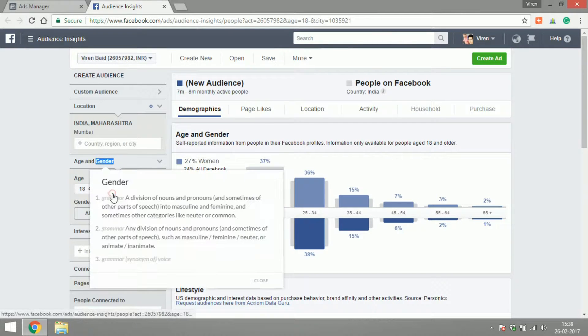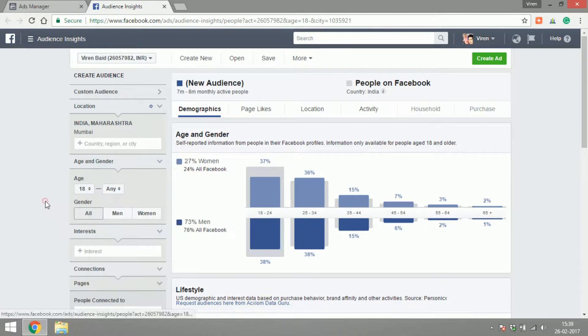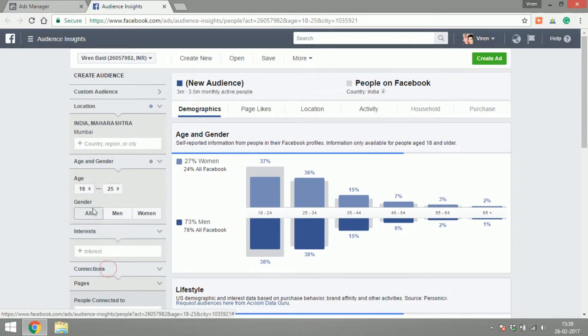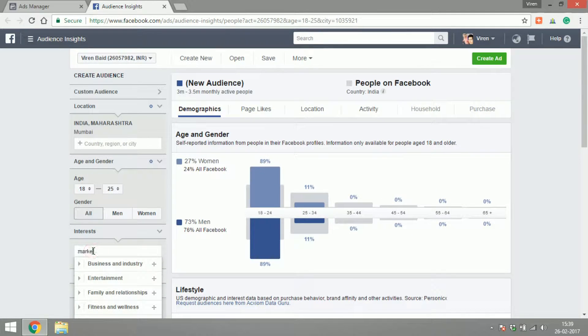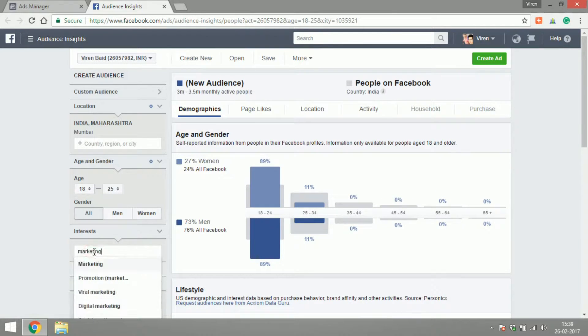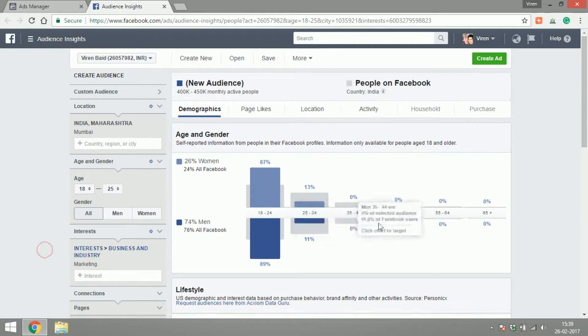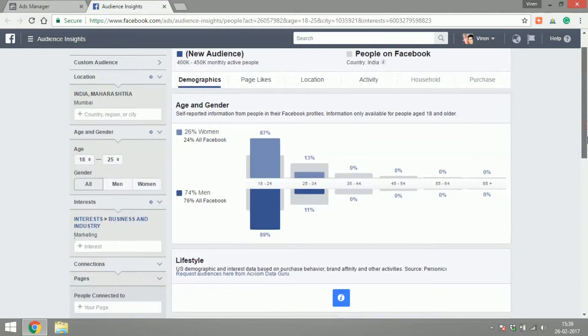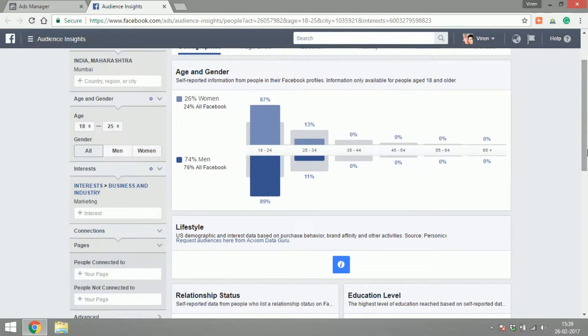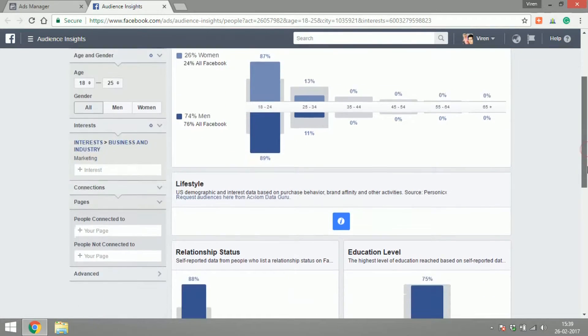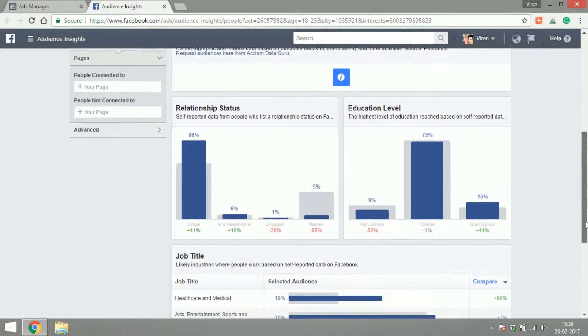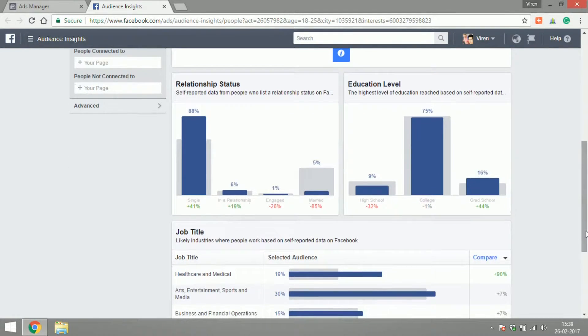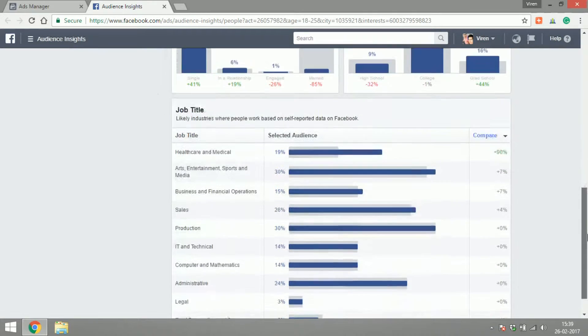Let's select people in the age group up till 25 or people who are interested in marketing. There you go. Now I get to understand my audience better here. I get to know what their relationship statuses are, I get to know how many of what kind of education they have.